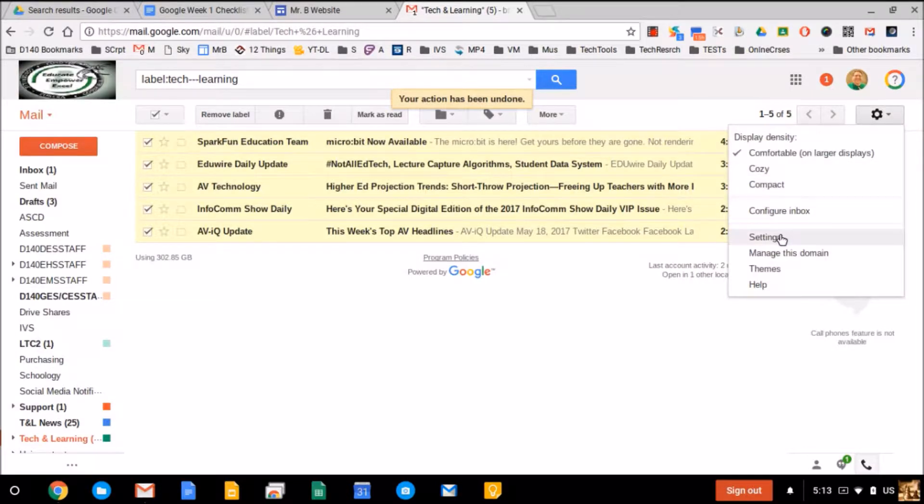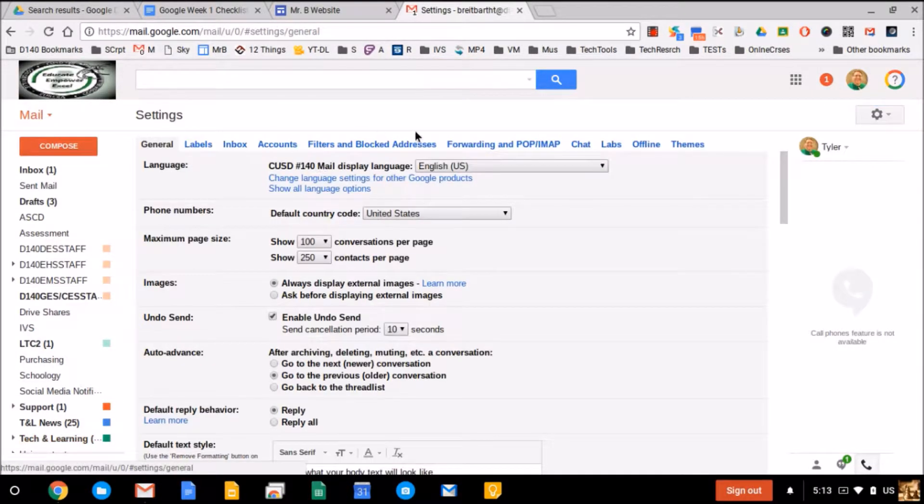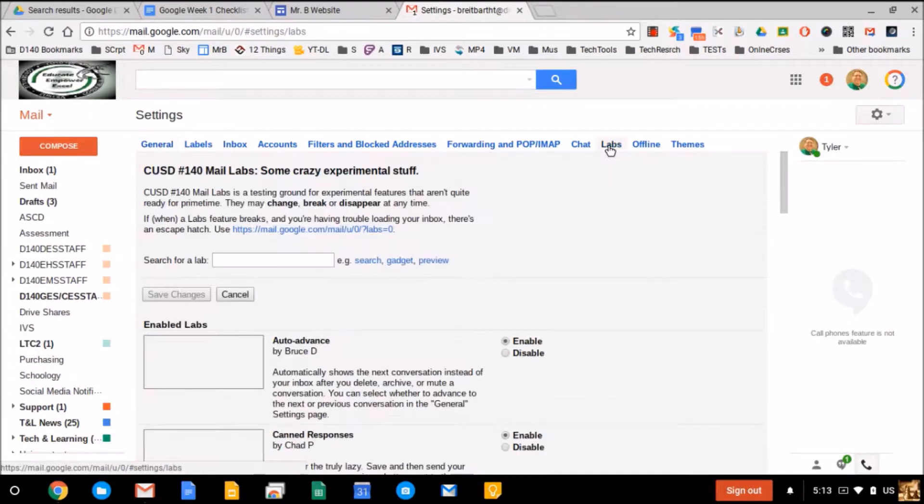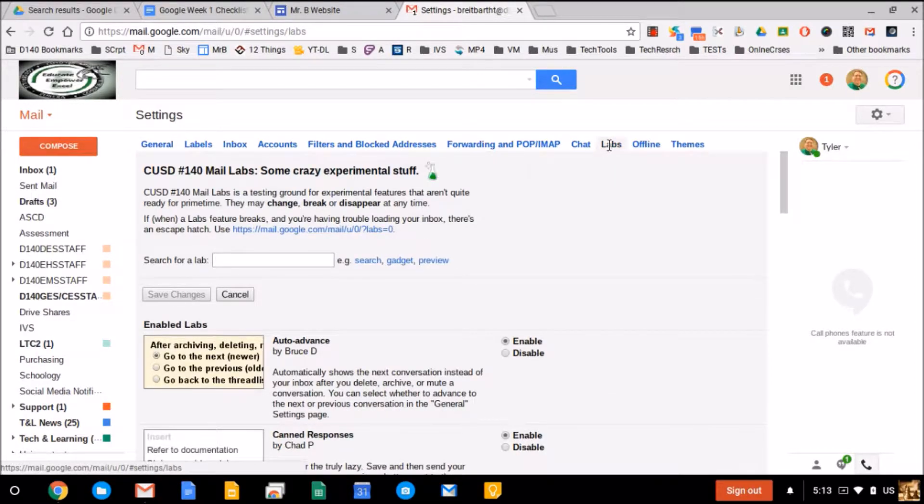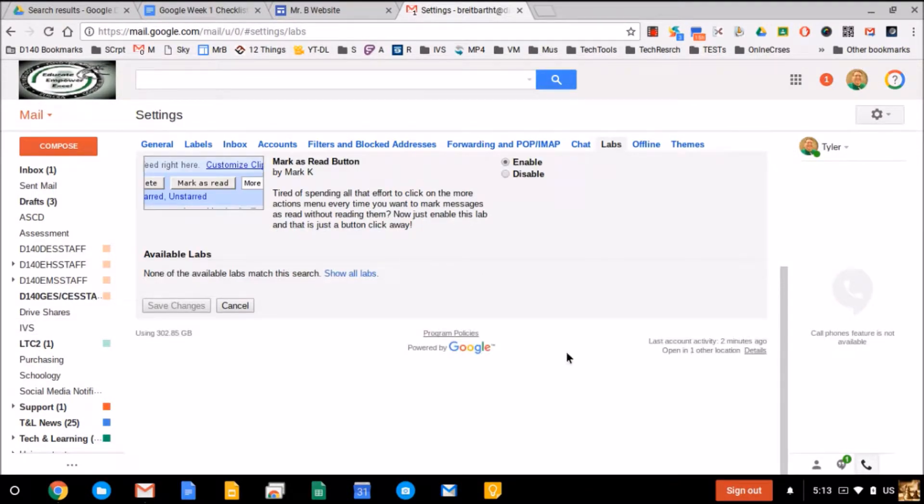So I'm going to go to my settings gear, and then settings, and then I'm going to go to labs, and I'm going to do a quick search for mark as read. And here it is. I'm going to click on enable, and save changes.